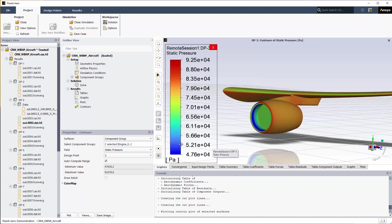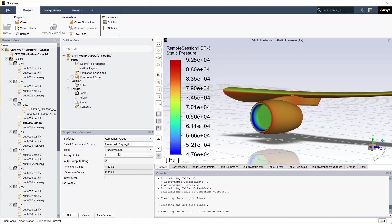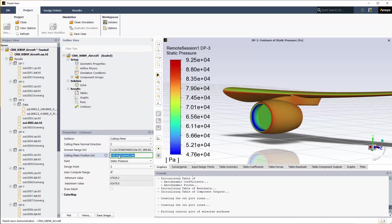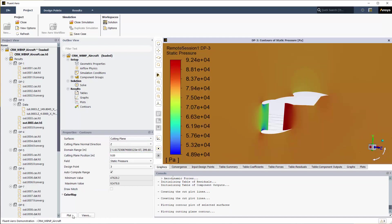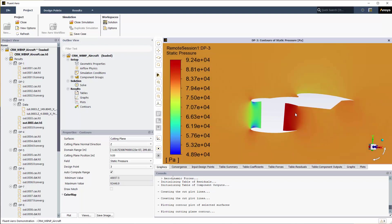You can also generate cutting planes by specifying Cutting Plane under the Surfaces option within the Properties Contour window. Specify the same settings as shown here. The solution of design point 3 will be loaded and the cutting plane contour will be displayed in the Graphics window.